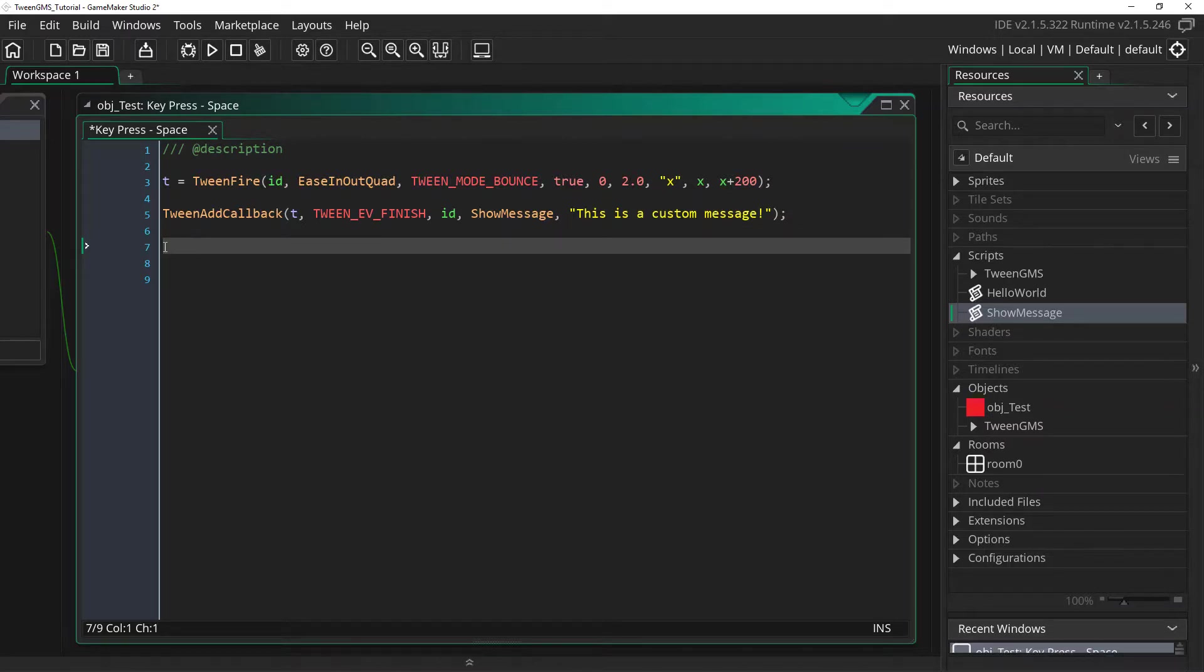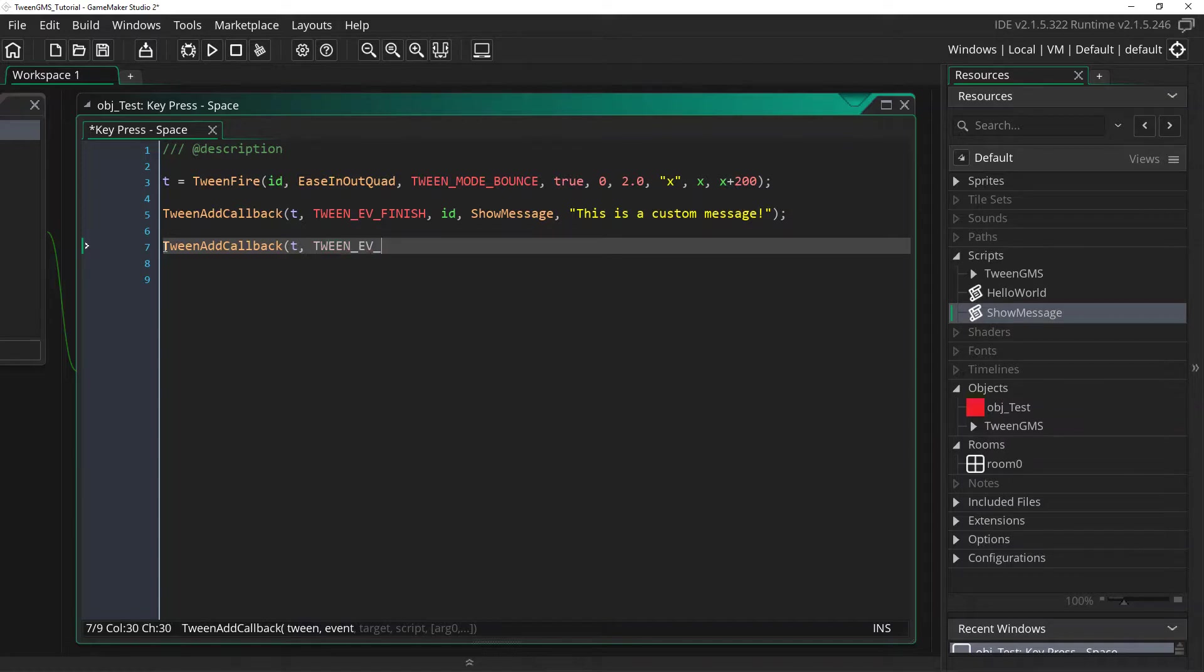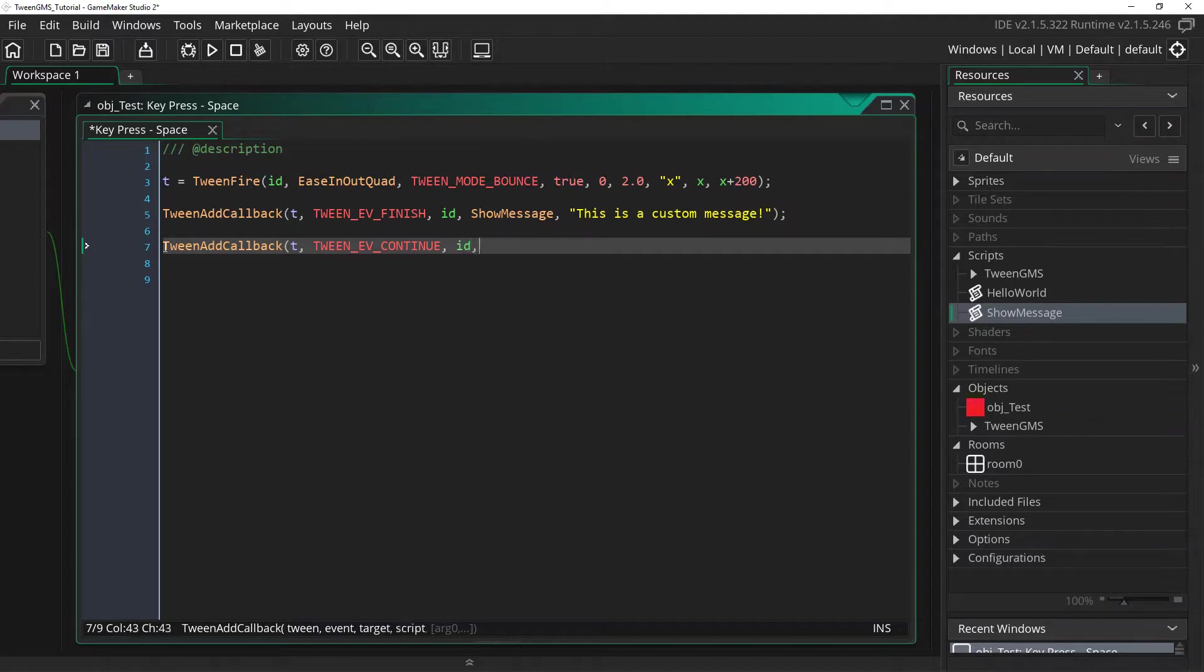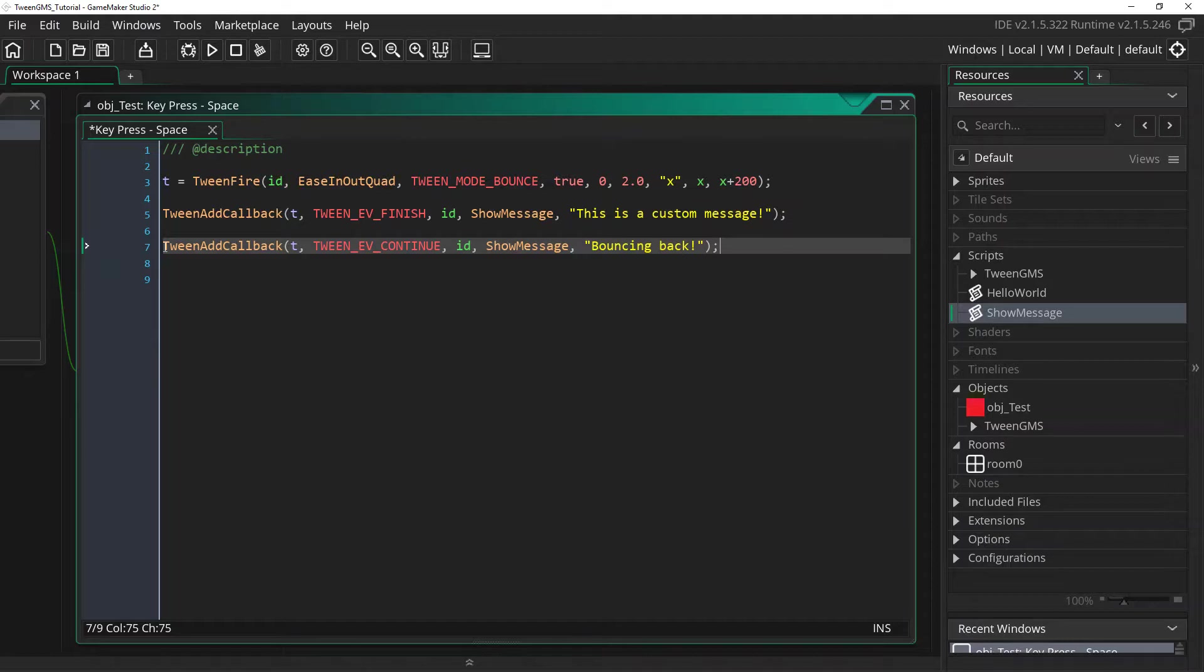And this time we're going to write out tween add callback. Again we want to use t. This time for the event we're going to use tween ev continue. Again we'll set our target as id. And we're going to again show message. But this time we're going to write out the message bouncing back. So let's give that a try and see how that looks.